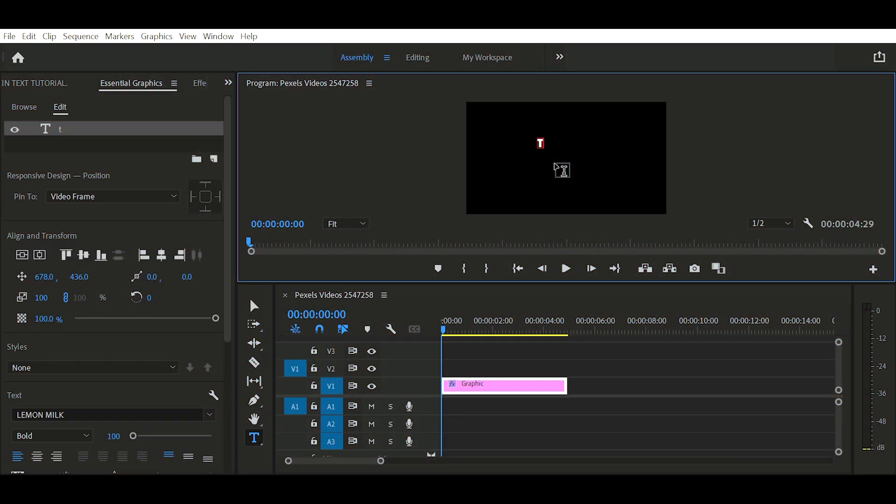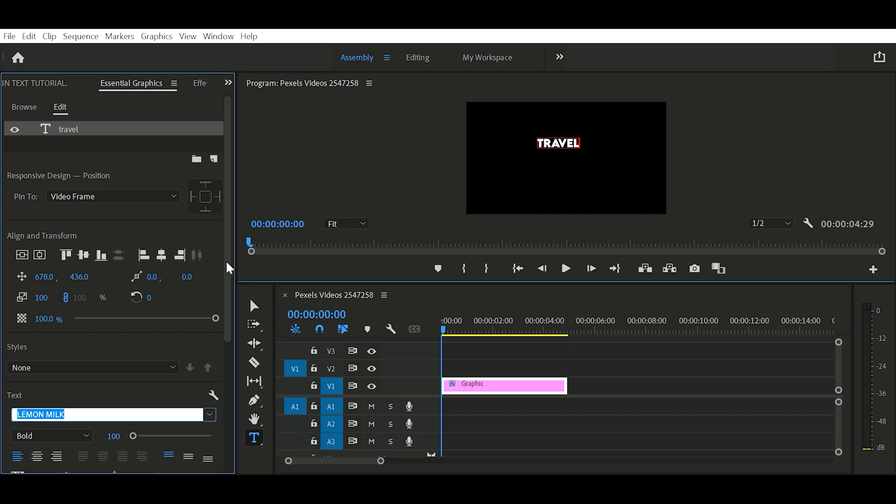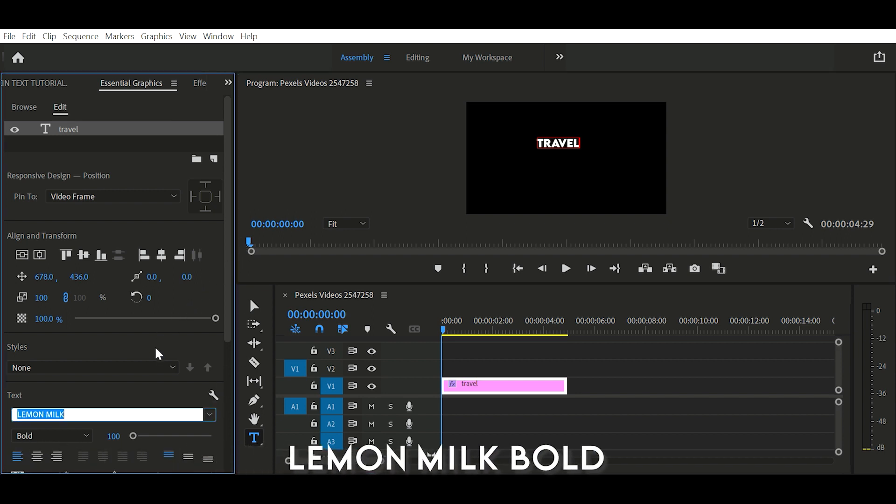First of all, add your text. For this video, I am using Lemon Milk Bold Font.